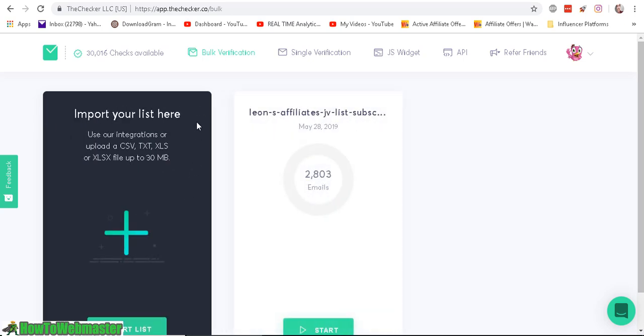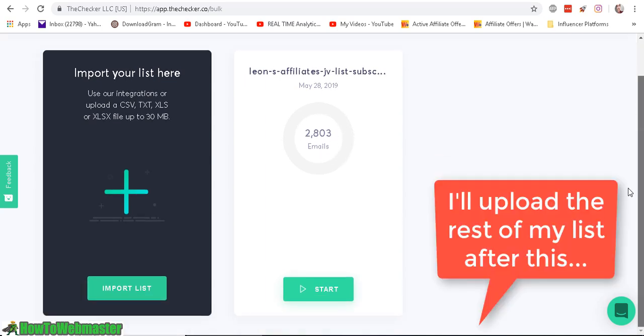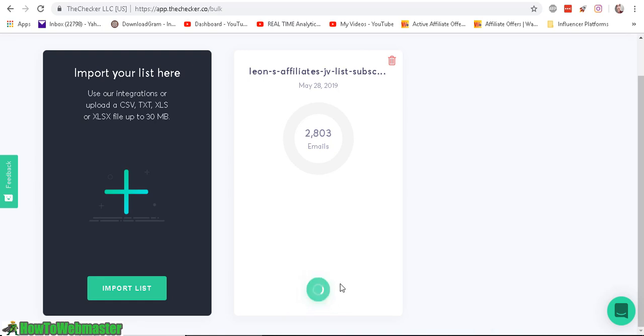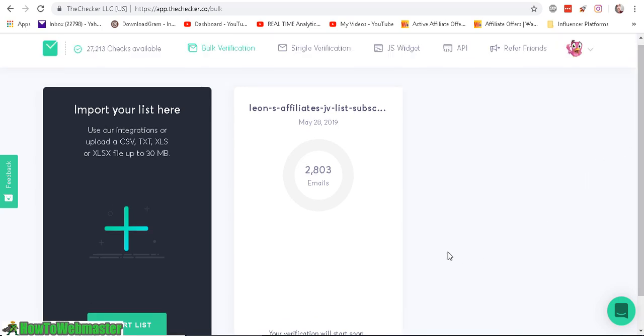So I've uploaded my list of 2,800 emails in my affiliate list. And then here it is, after you upload it, it appears here. So I have no idea how many good emails there are left. So I can't wait to see the results here.